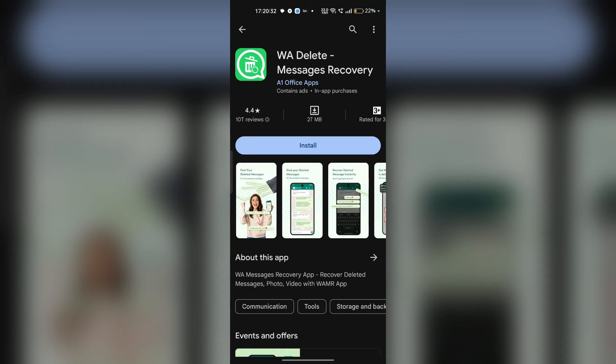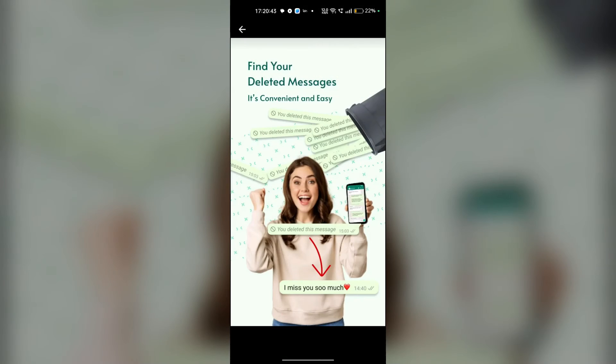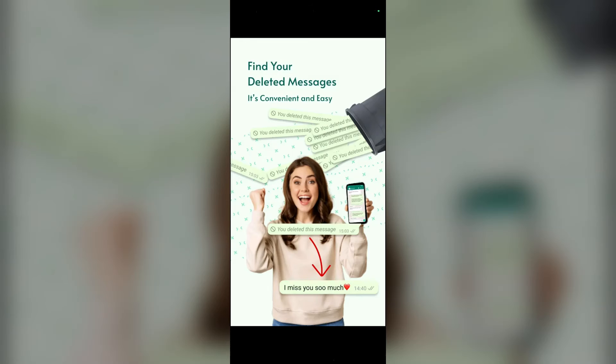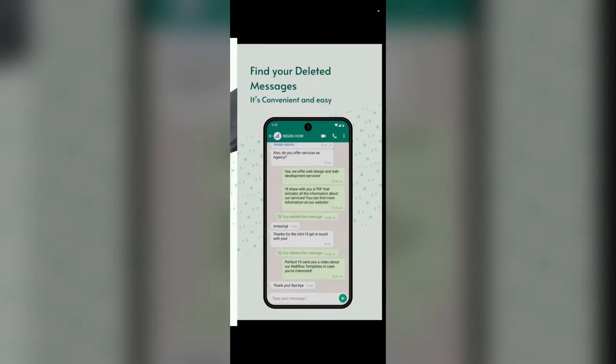Download and install the selected third-party app from the App Store or Google Play Store. Once installed, launch the app on your device. Follow the on-screen instructions and grant the app the necessary permissions to access your device storage and WhatsApp data. Be cautious and review the permissions requested by the app to ensure your privacy and security.